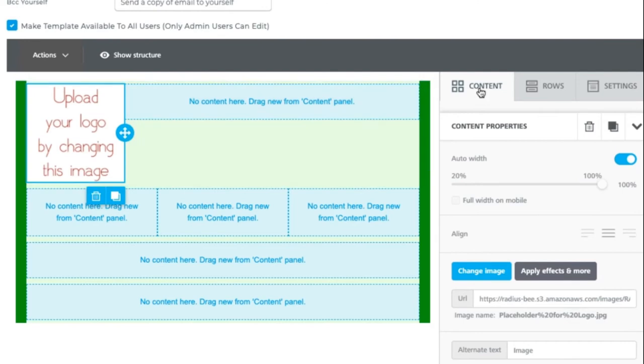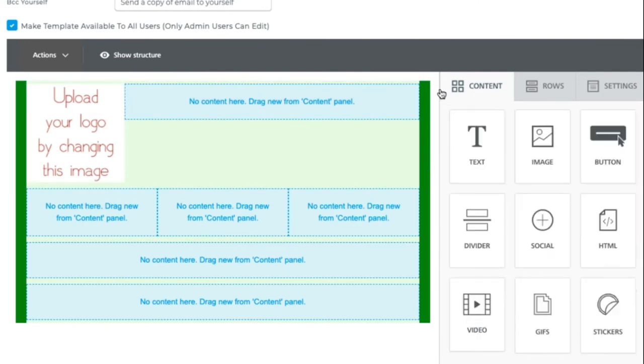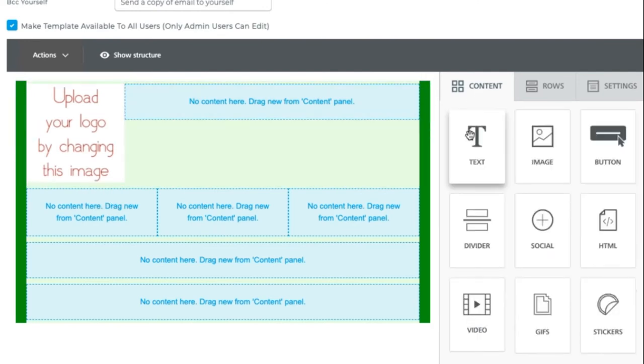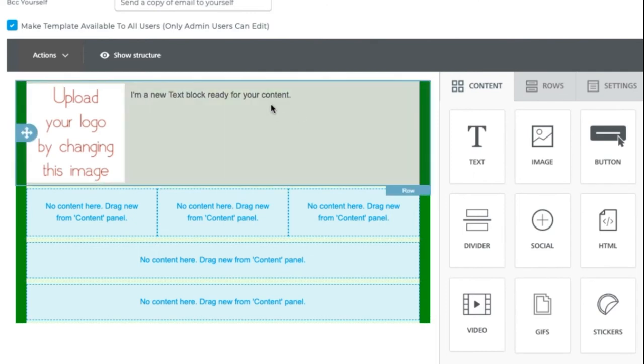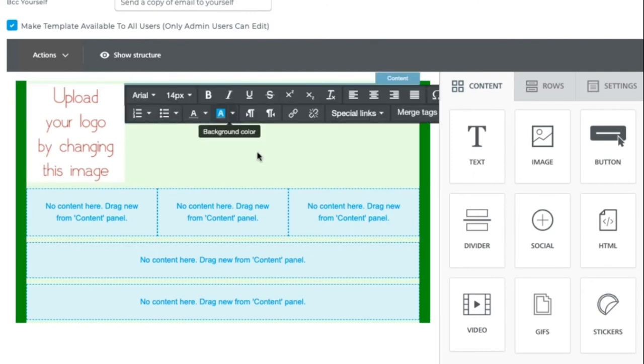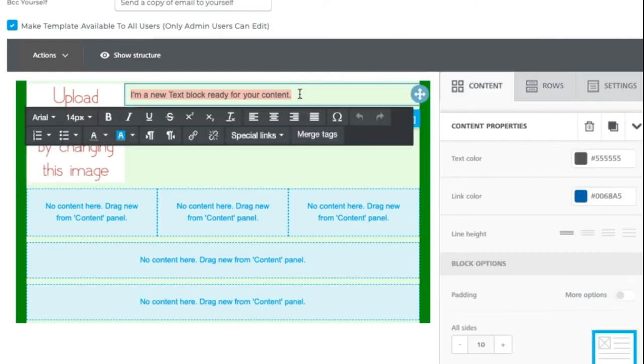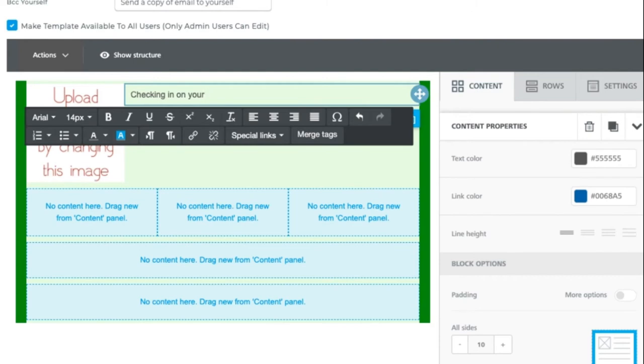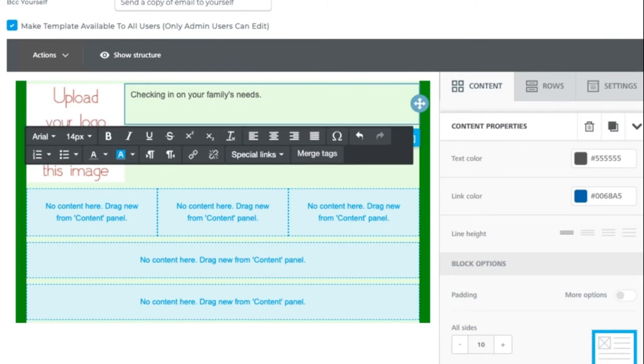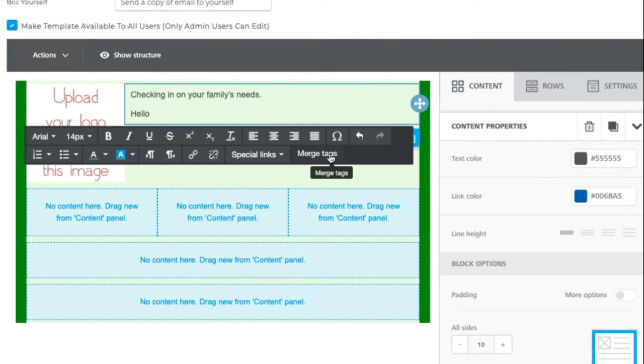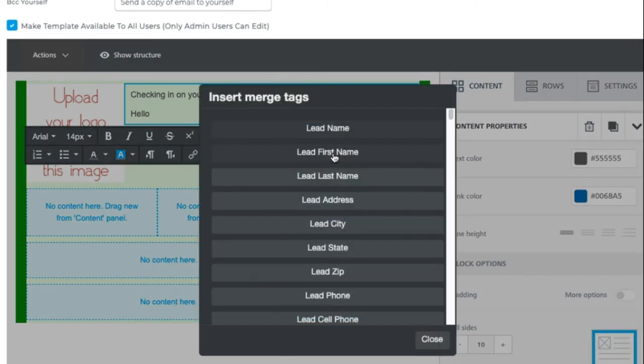And now I can go back to content and drag over some text. And so now I'll start typing, maybe checking in on your or family's needs. Hello. And then you can actually utilize this merge tags. So this new builder calls it merge tags rather than snippets. But if I click on here, I'll see that leader client first name.